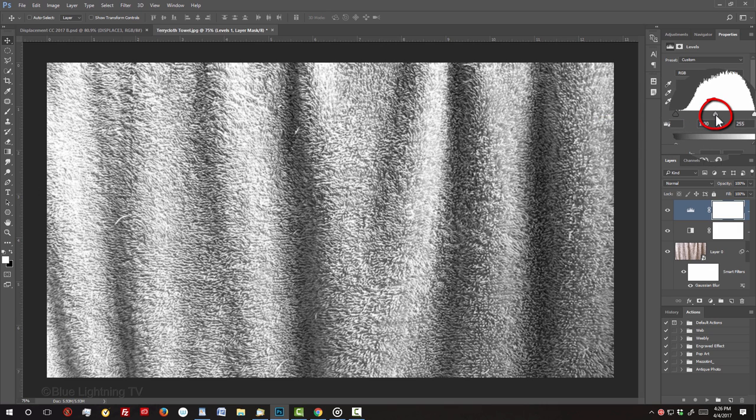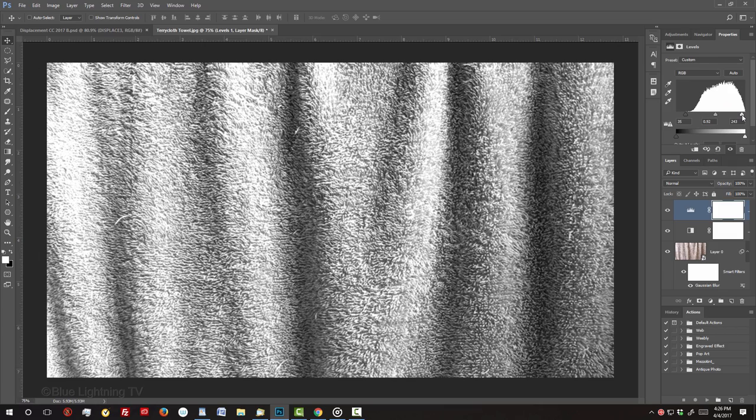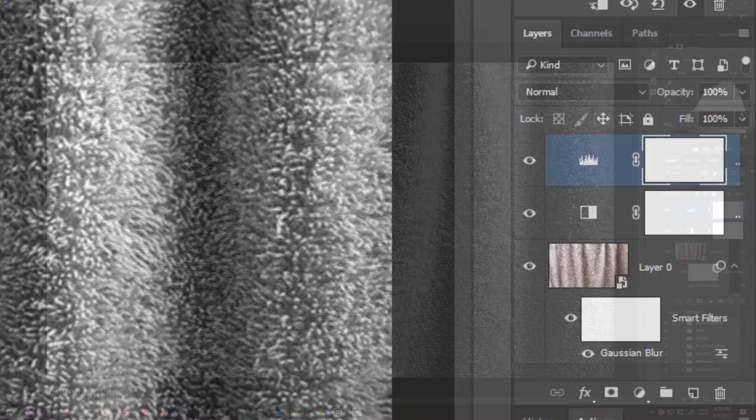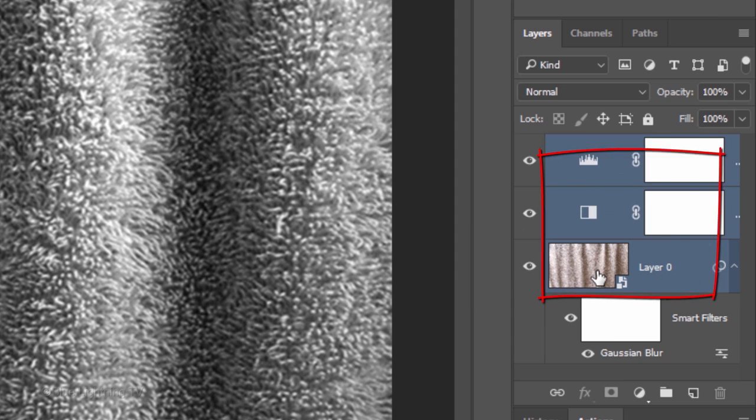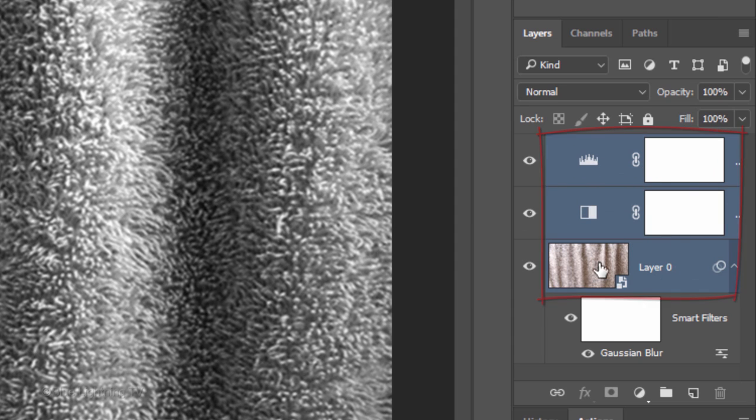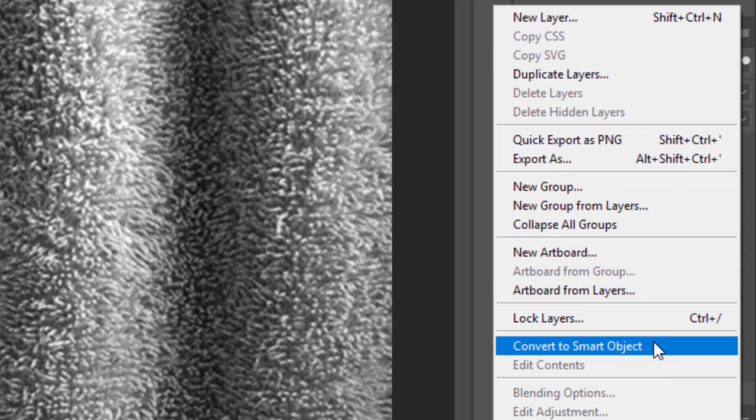Feel free to adjust its midtones and highlights as well. To save your displacement map, Shift-click the Smart Object to make all the layers active as well and convert the active layers into one Smart Object.